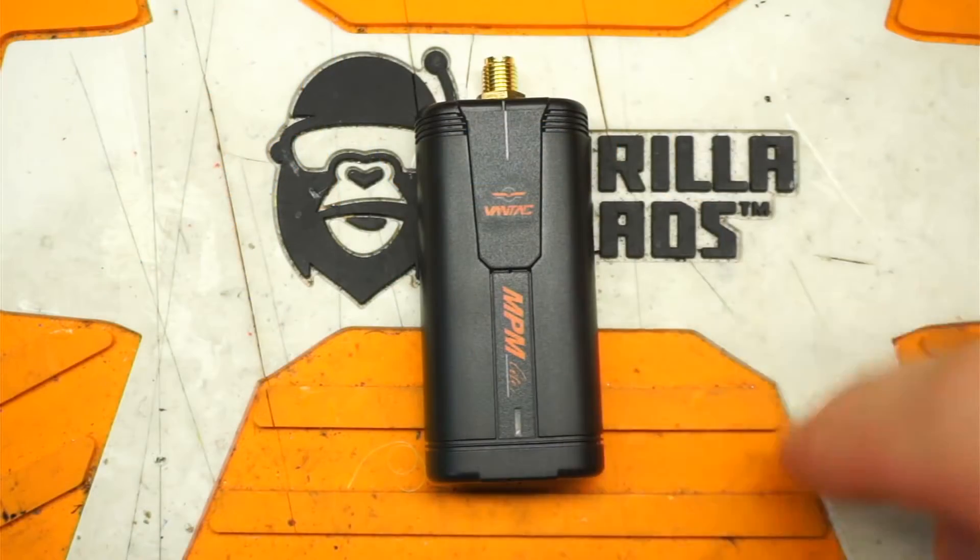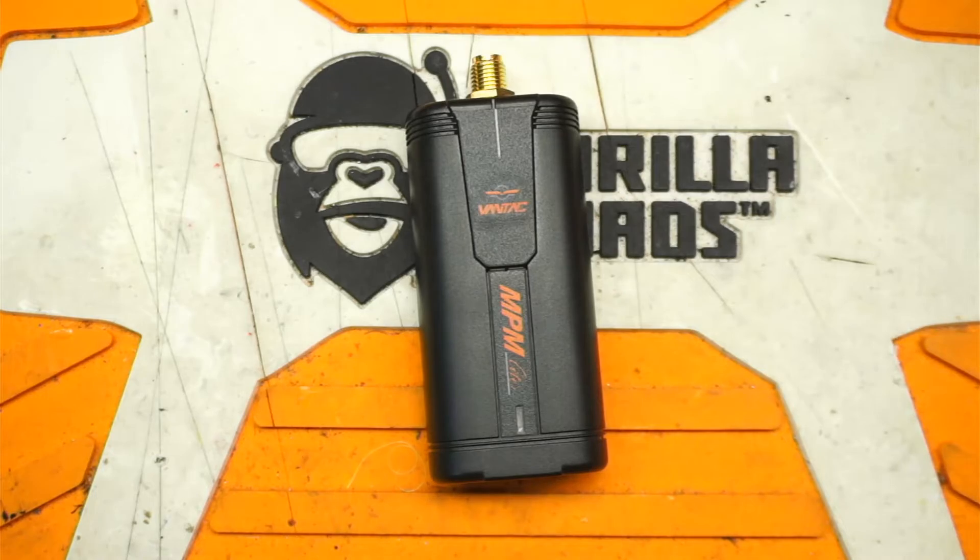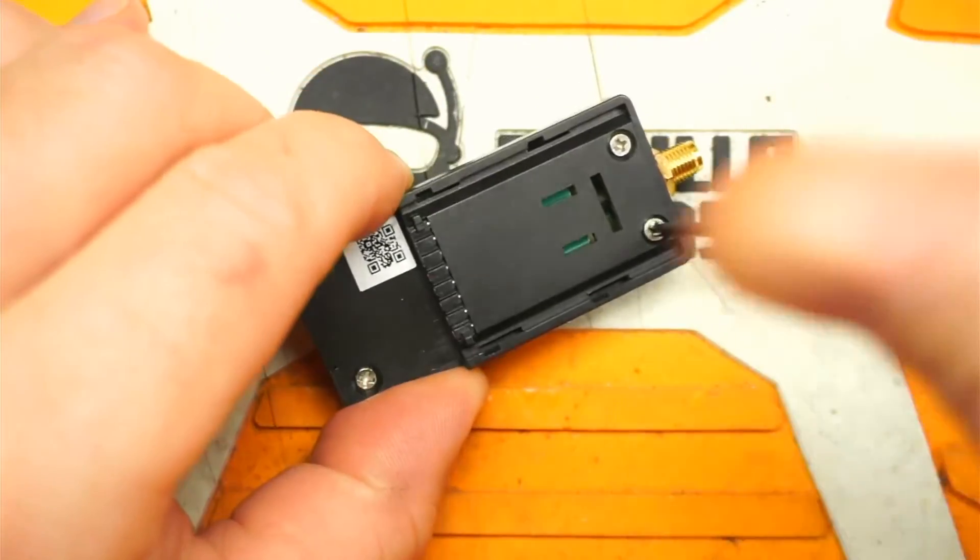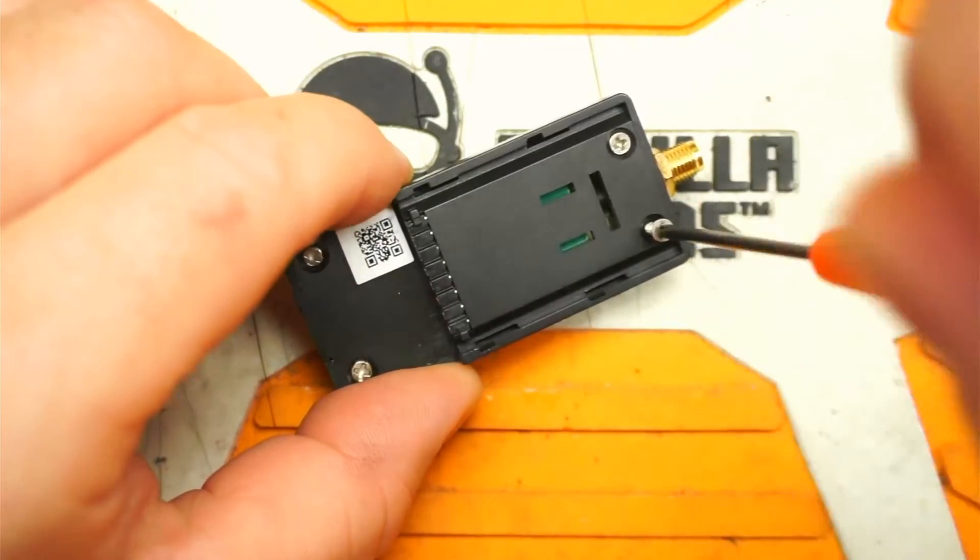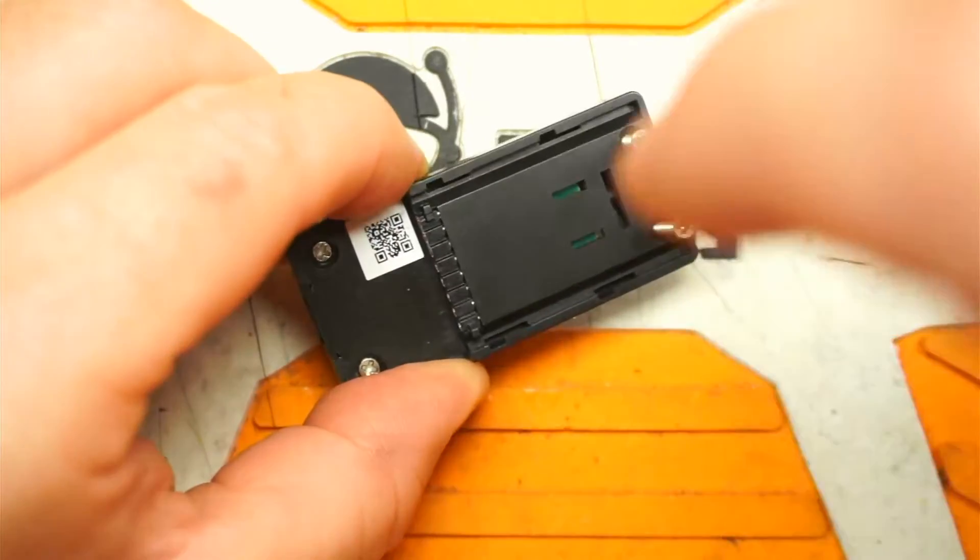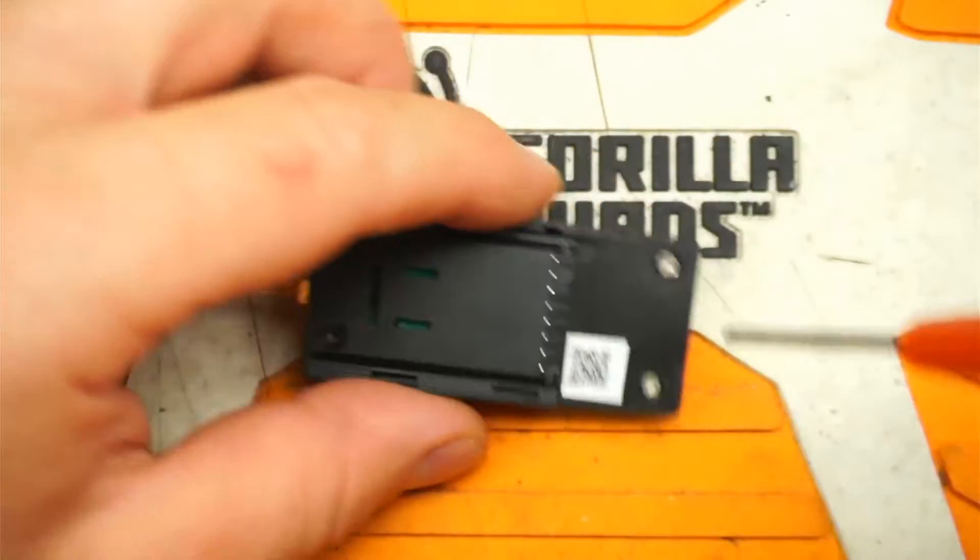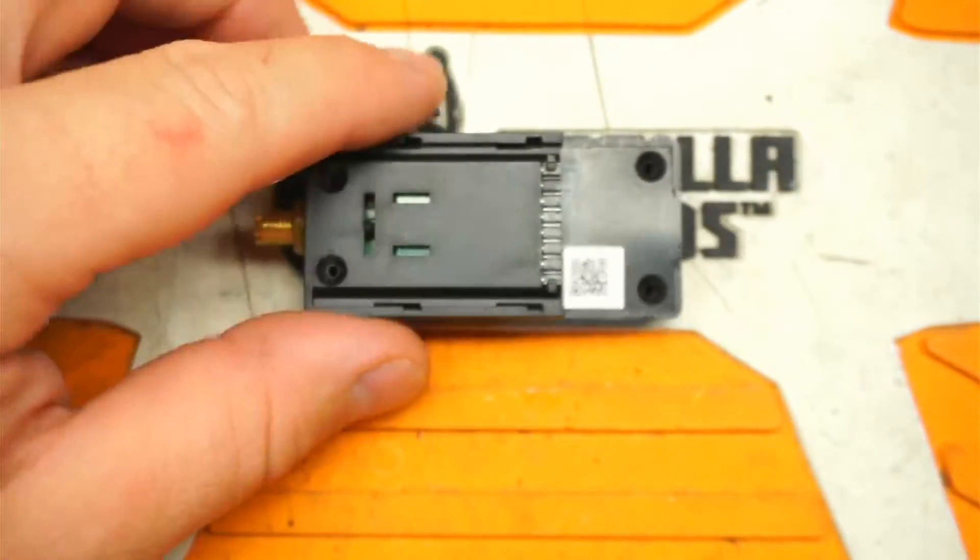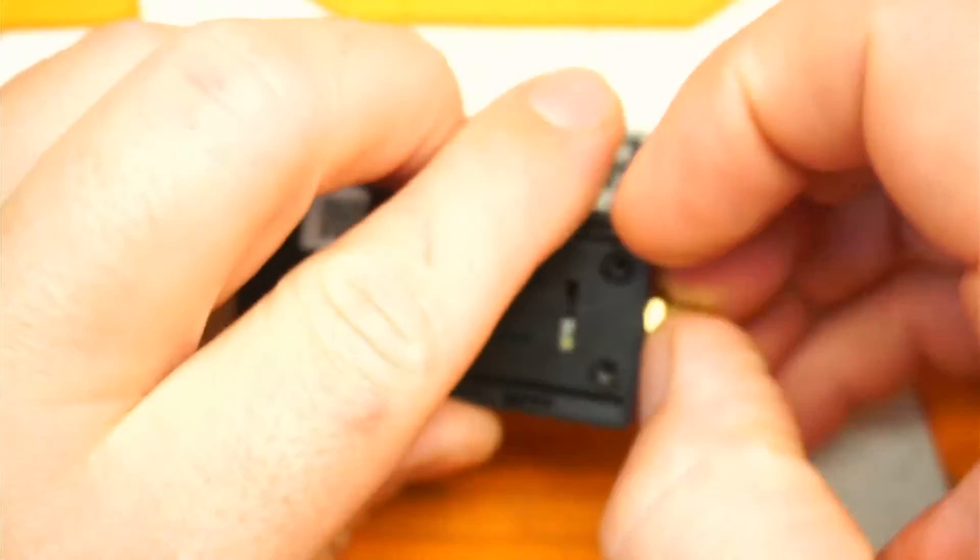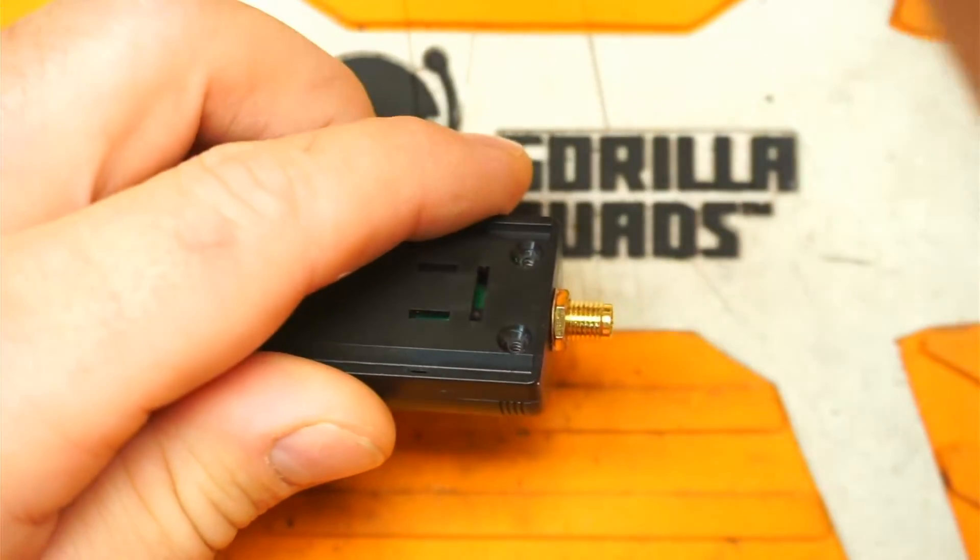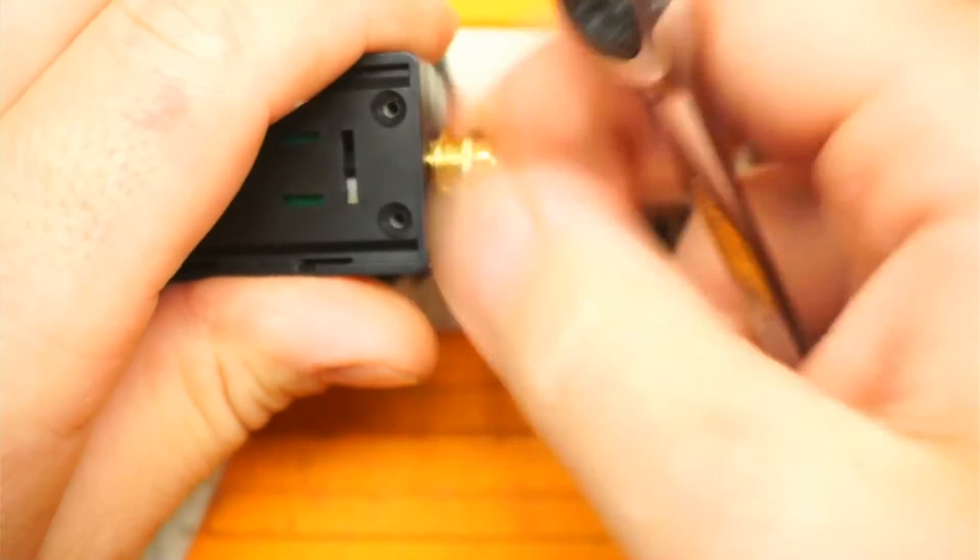First thing we're going to do is get this guy open. To do that, it's going to be just a couple of Phillips head screws in the back and pop this guy open here. Should be using a number one Phillips head. Unfortunately, I left mine upstairs and I don't feel like going to get it. Take note that the screws are different lengths - bottom two are short, top two are long. We just got to go ahead and loosen up this guy at the top here.